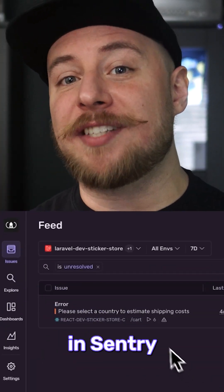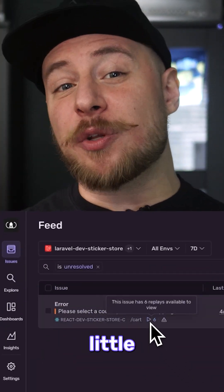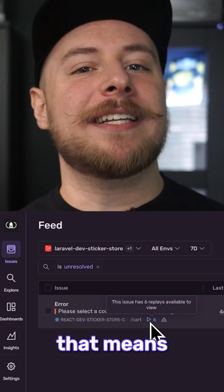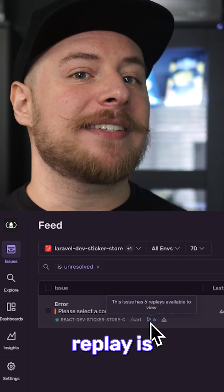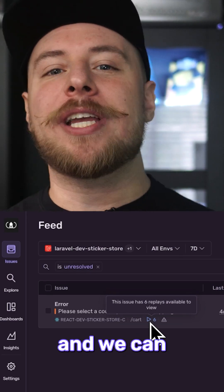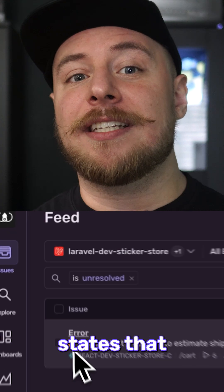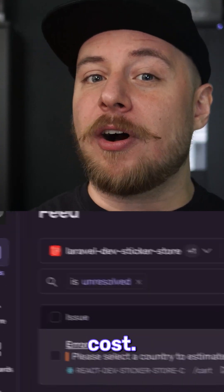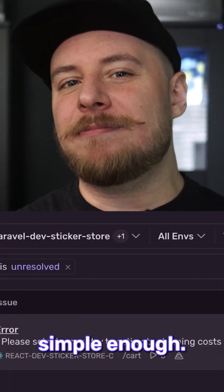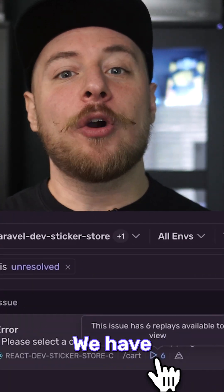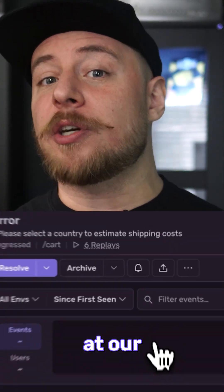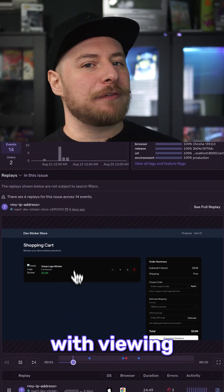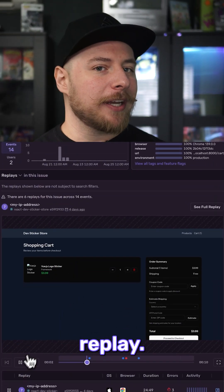If you look at your issues feed in Sentry and look for this little play icon near an issue, that means that a session replay is attached and we can view it. The error states that there was a problem estimating the shipping cost. Seems simple enough. We have multiple tools at our disposal to start investigating the issue, but let's start with viewing the session replay.